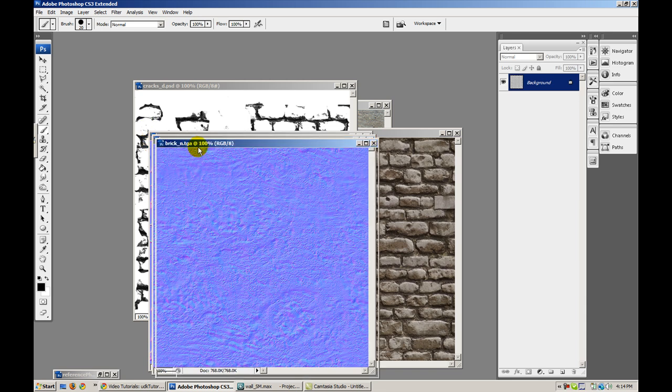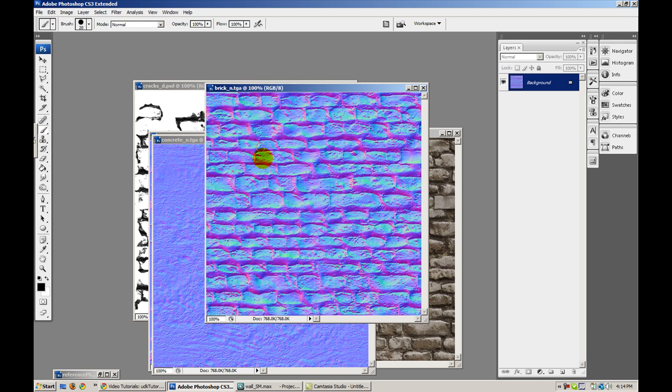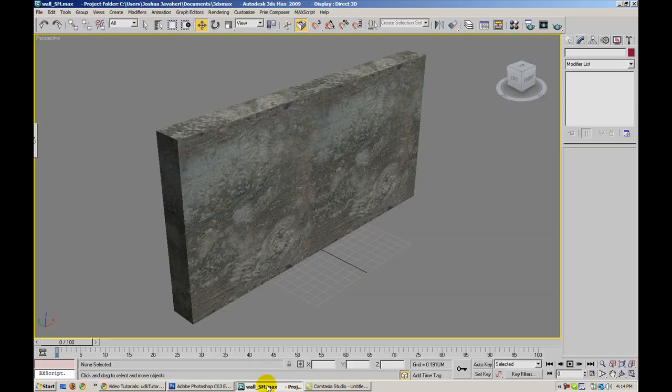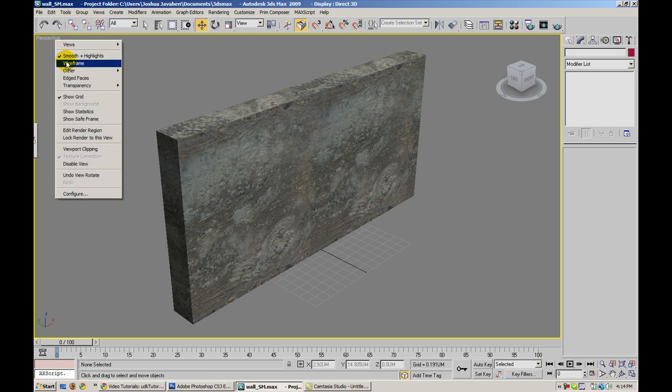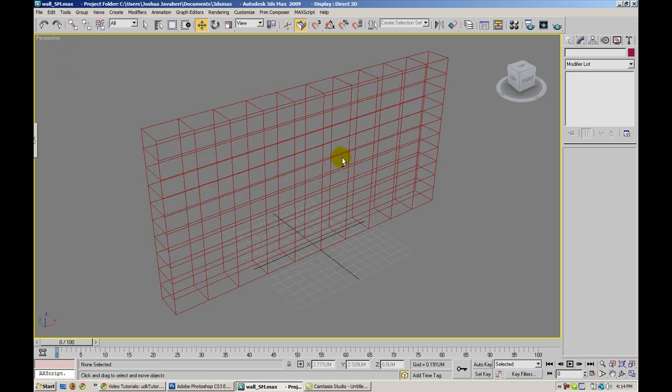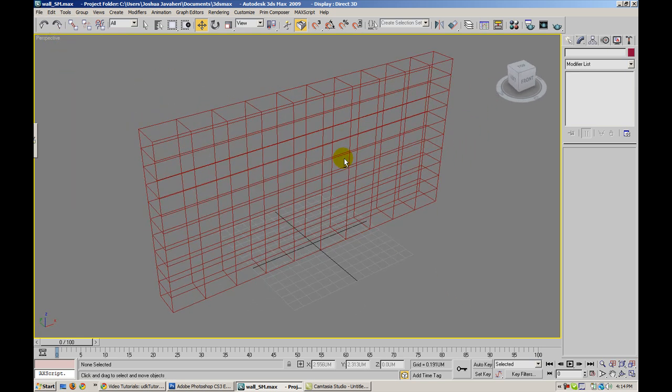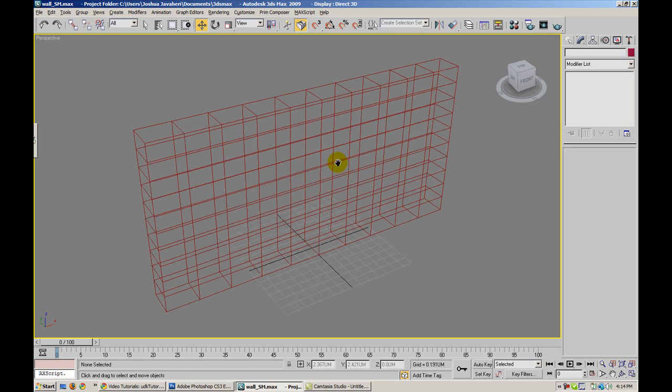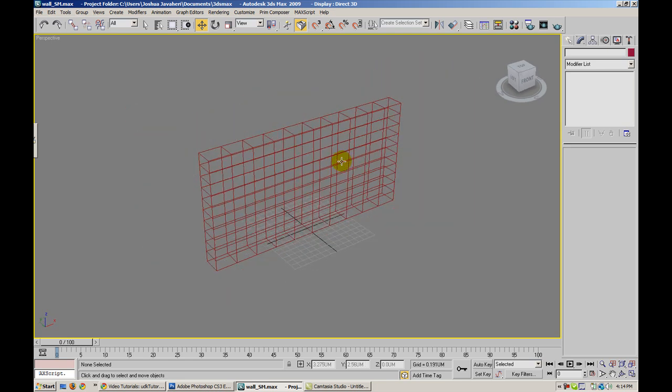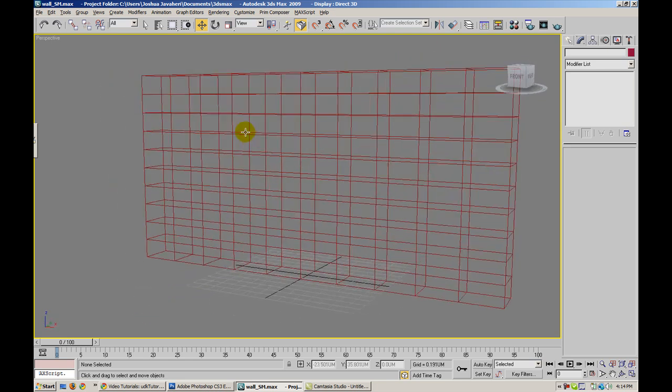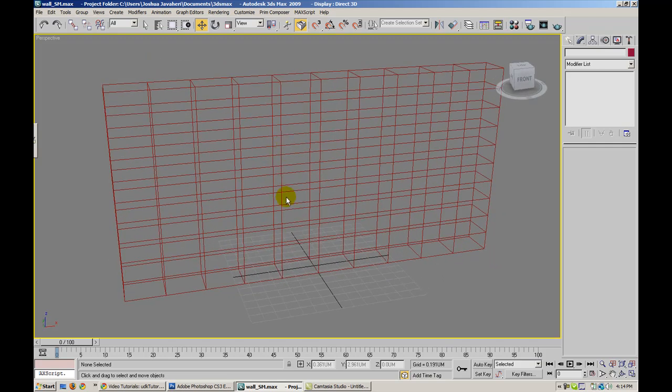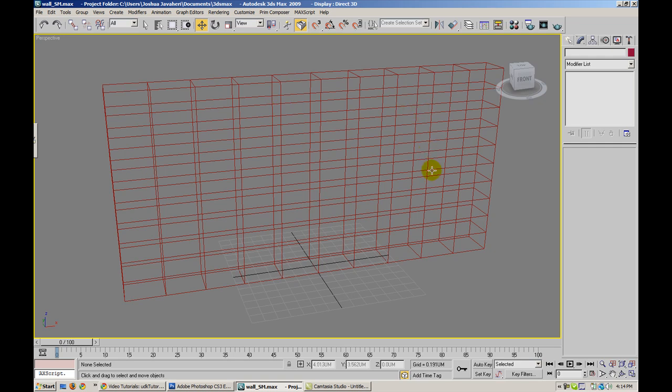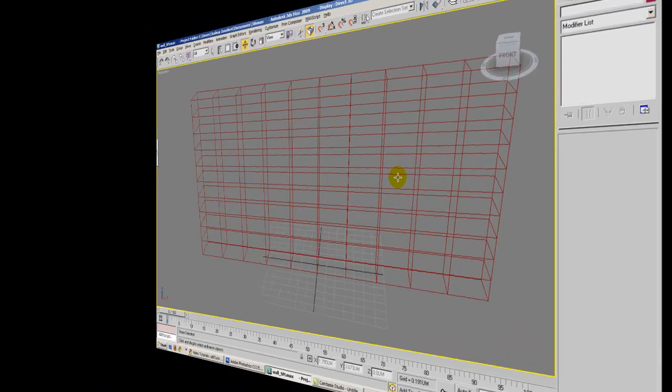Going into 3D Studio now, I've created a rather heavily tessellated static mesh. It's just a wall and basically we need it to be tessellated because we need vertices information. What we're going to be doing is painting color information on the vertices, and obviously you need vertices to do that.